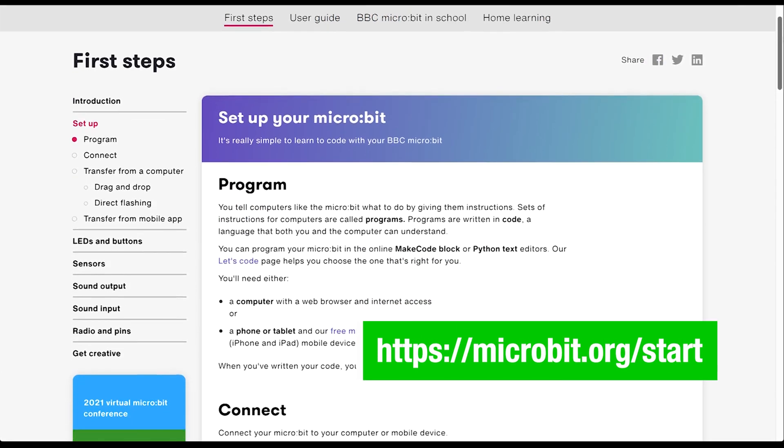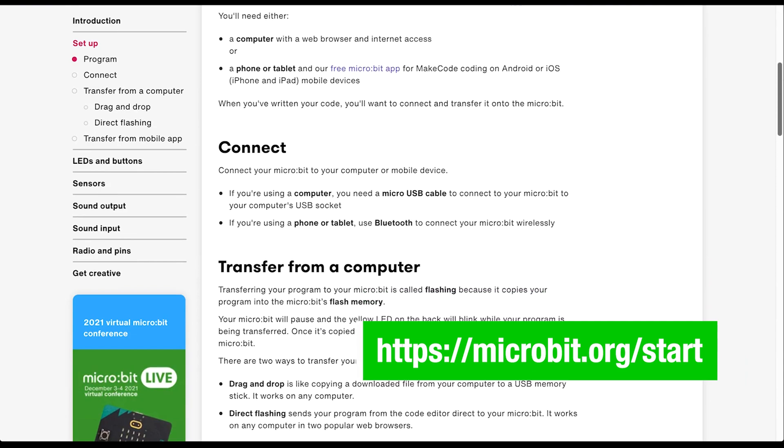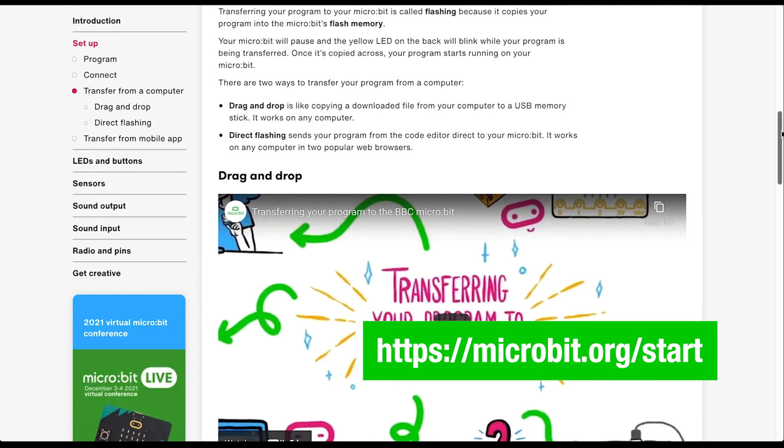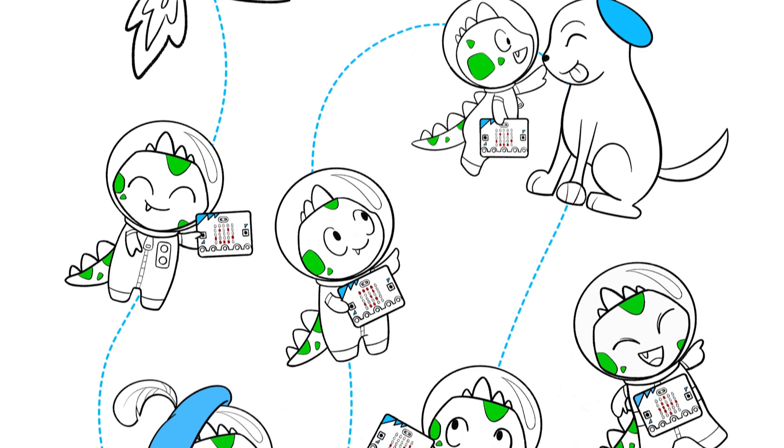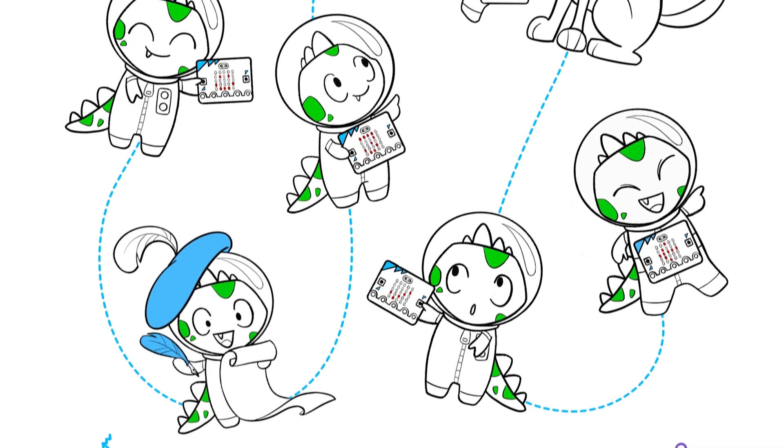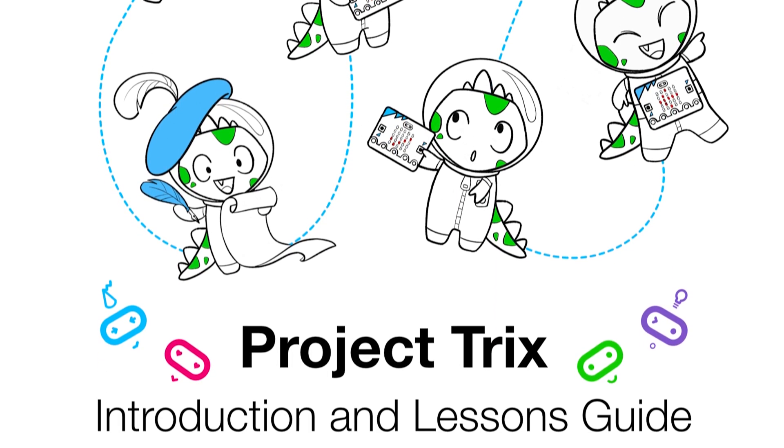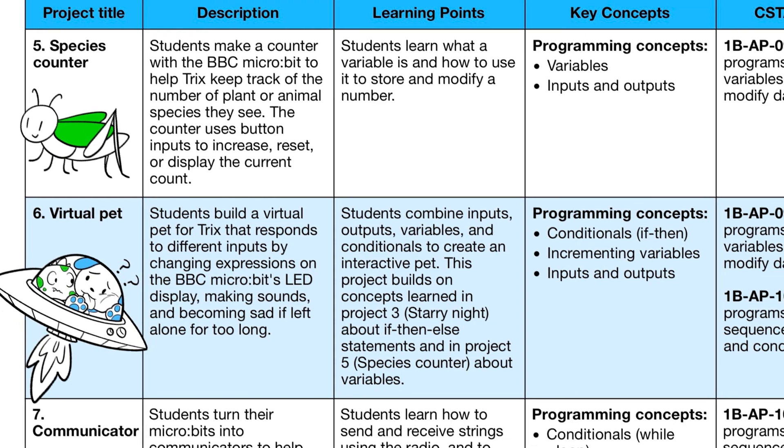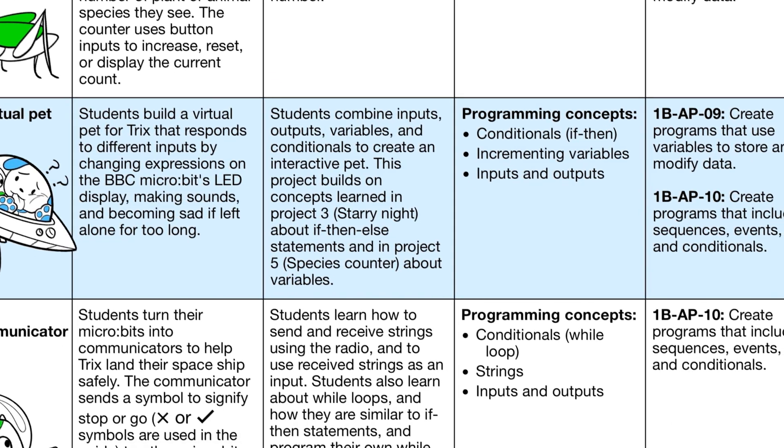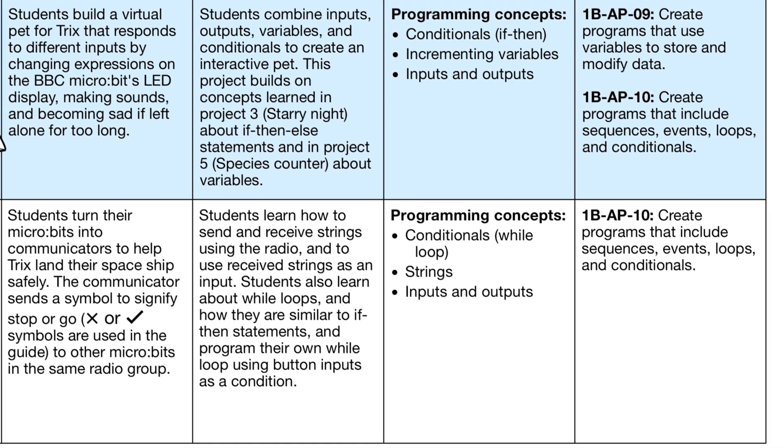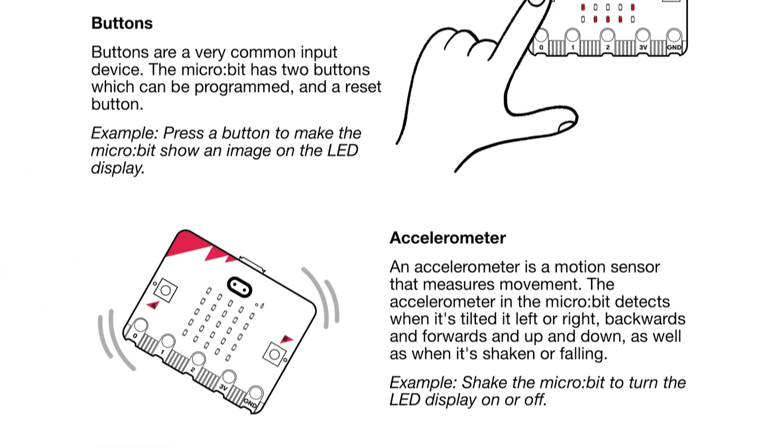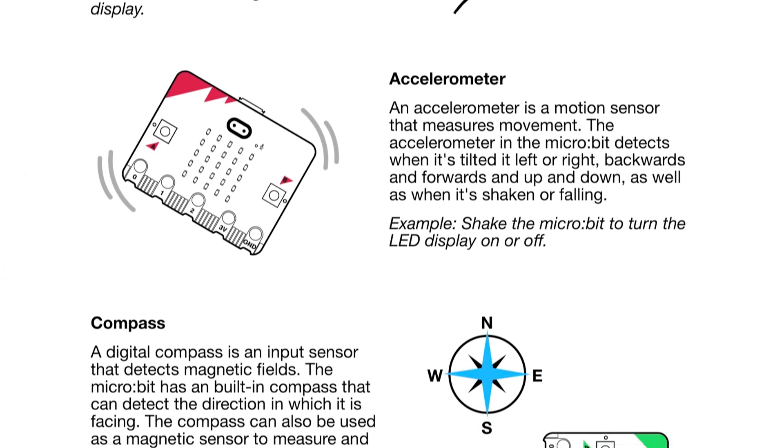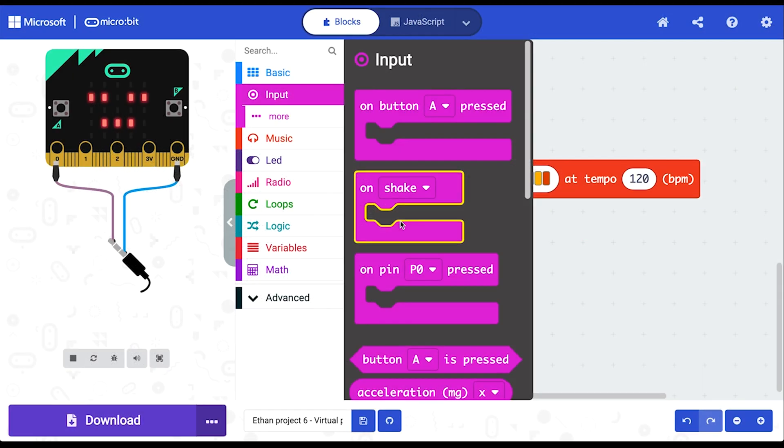The Microbit website has videos and step-by-step guides if you want to know more about the Microbit device, and the Project Tricks introduction and lessons guide contains everything you need to get started teaching these lessons. You'll find an overview of the eight projects, learning points linked to the CSTA standards, a tour of the Microbit's features, classroom tips, and how to use the Microsoft MakeCode block editor for coding the Microbit.